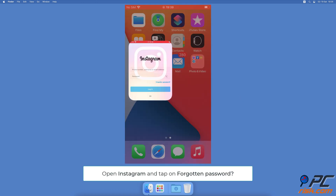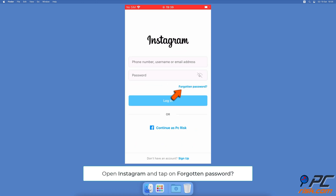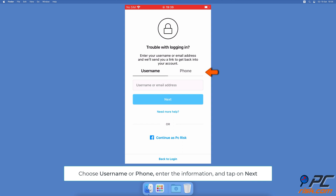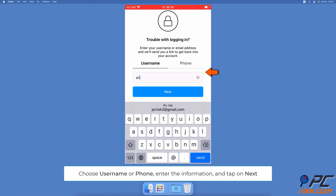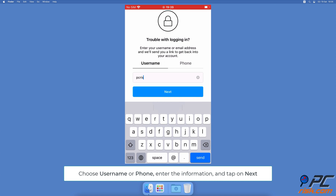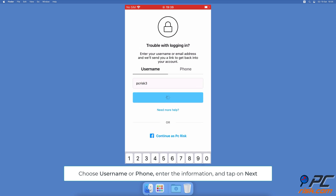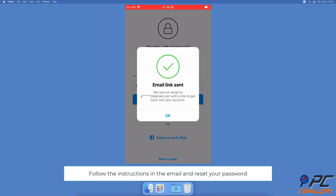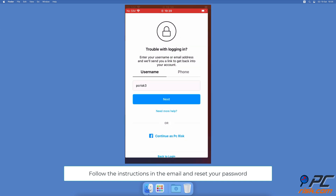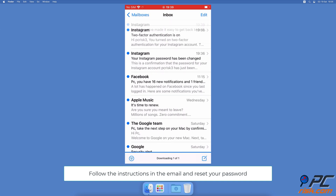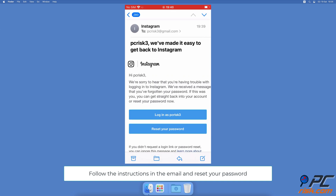To reset your Instagram account password on iPhone and iPad, open the Instagram app and tap on Forgot Password. Then choose if you want to recover the password using your Instagram login name or phone number. Enter the information and tap on Next. You'll get an email or a text with detailed information on what to do next. Follow the on-screen instructions to reset your password, then log into your account using the new password.